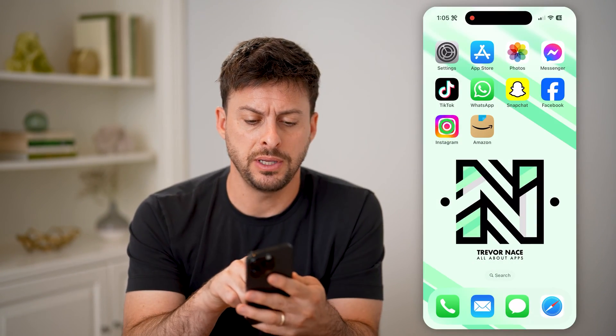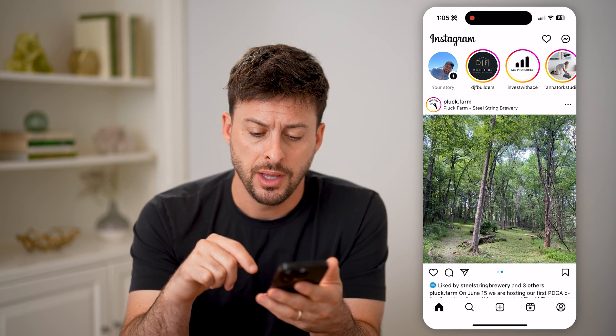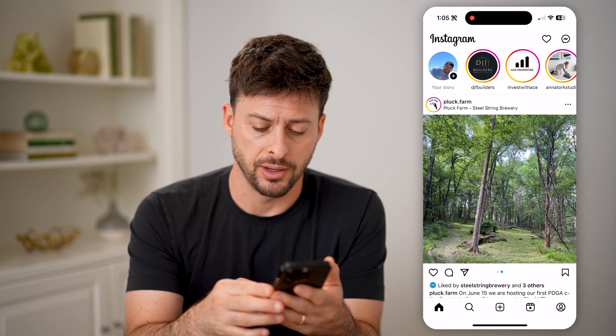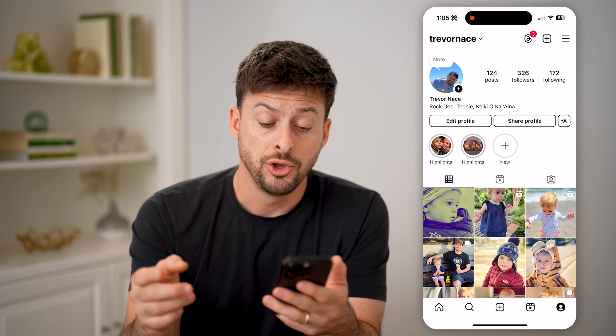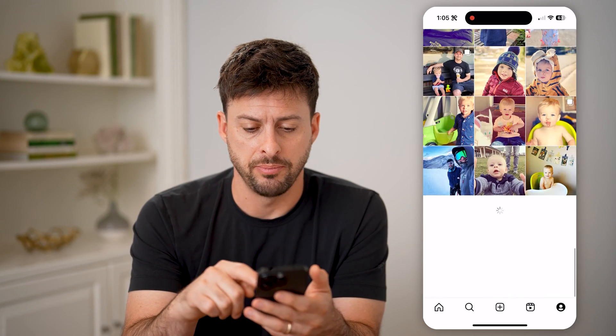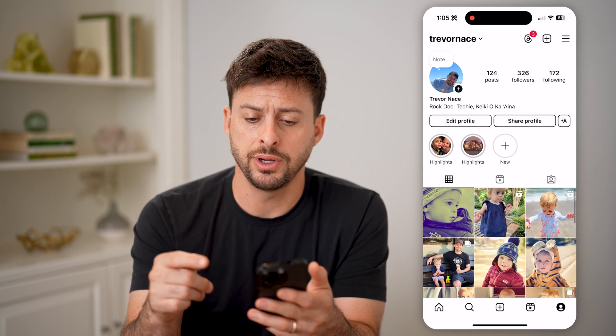Let's open up the Instagram app here, and you can tap on your profile icon at the bottom right. You'll be able to see all of my posts here, including my reels.